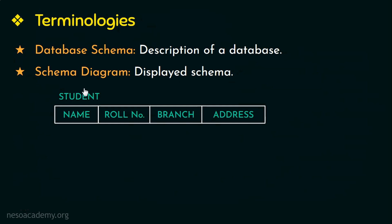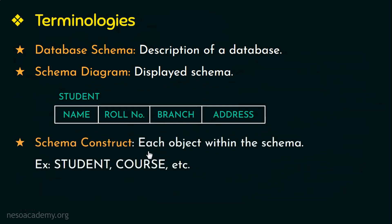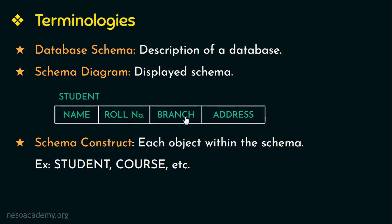And a diagrammatic representation of schema is called a schema diagram or in other words it is the displayed schema. And this is how a schema diagram would look like. And each object within the schema is called a schema construct. Like for example, the tables in the database student, course, etc. These are called as schema construct. A schema isn't supposed to change frequently. But suppose if we want to add a new data item, say the date of birth to the student schema, then that is called as schema evolution.